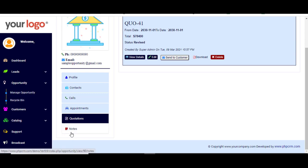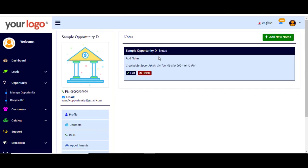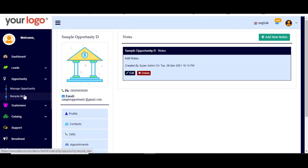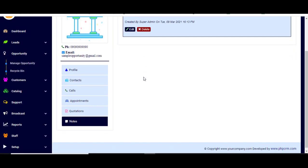You can also add notes from the notes section by clicking 'Add Note' and clicking Save. These were the first two features of our CRM system. See you in upcoming videos explaining the rest of the features. Thank you, bye bye.